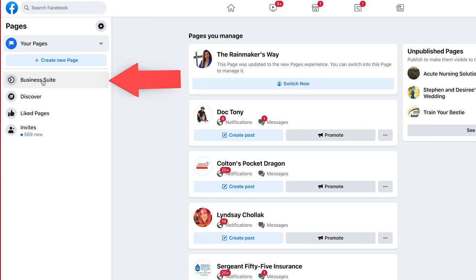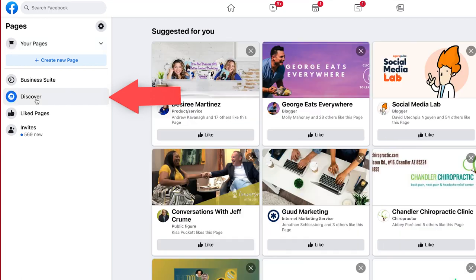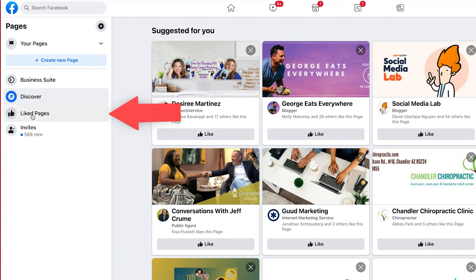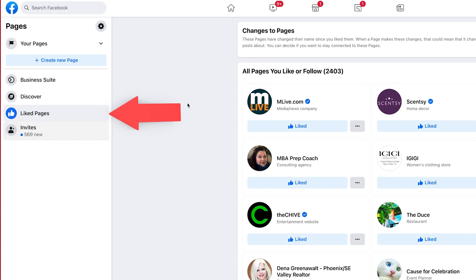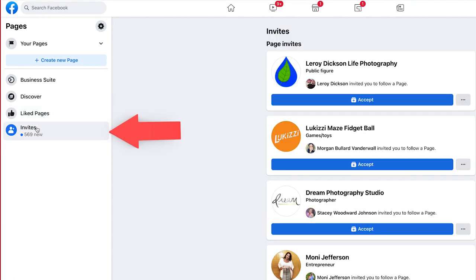You're going to have Business Suite, which is where you manage your page once you've created it. You have Discover, which allows you to find new pages to like as a Facebook user. And then you also have Pages that you like — these are pages that you have already liked.